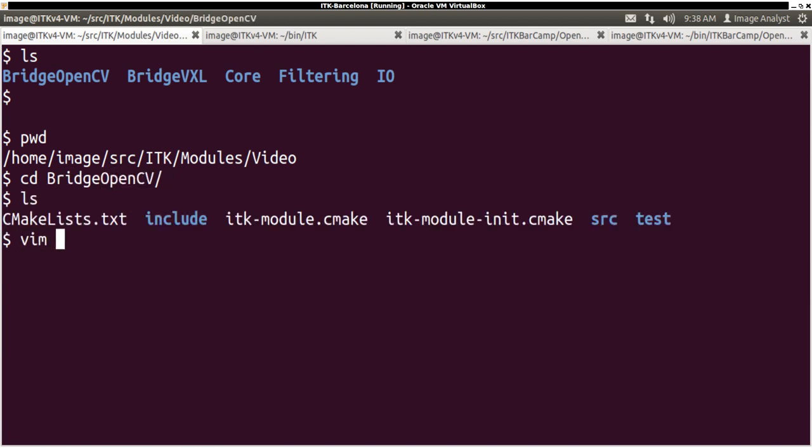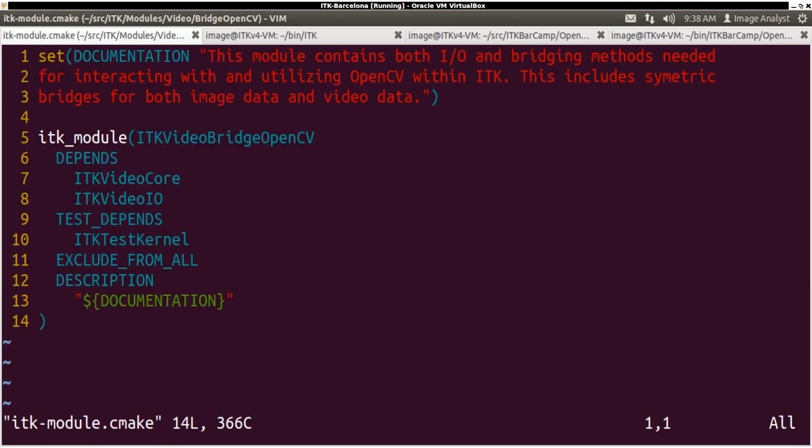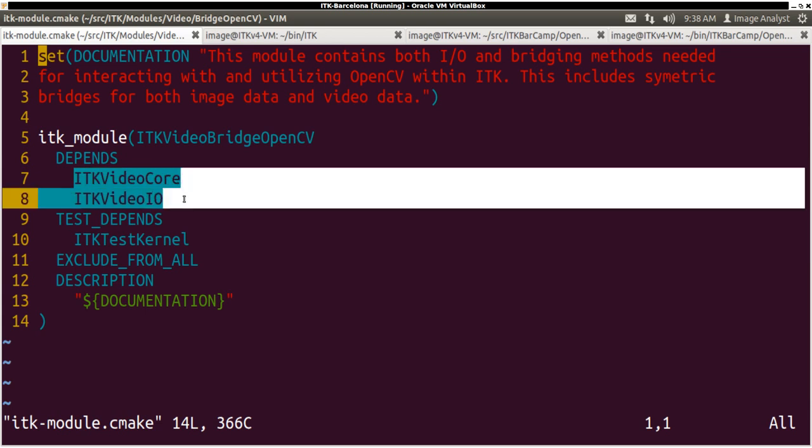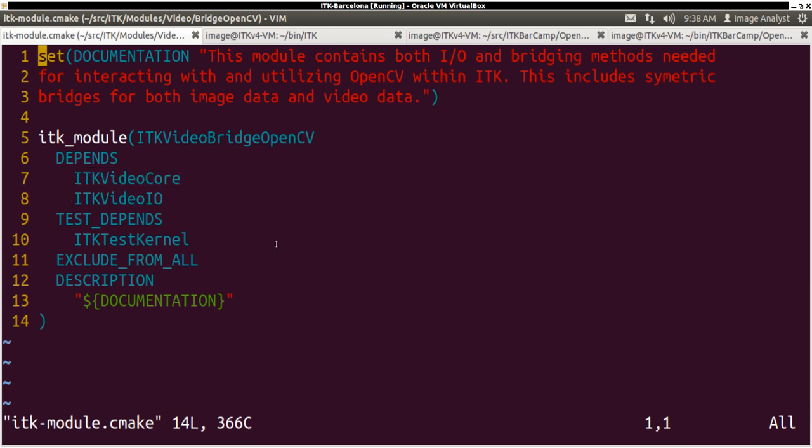If you look at its module definition, it contains the bridge methods needed to interact with OpenCV library to process image or video data. And it depends on I.O. and the core module.